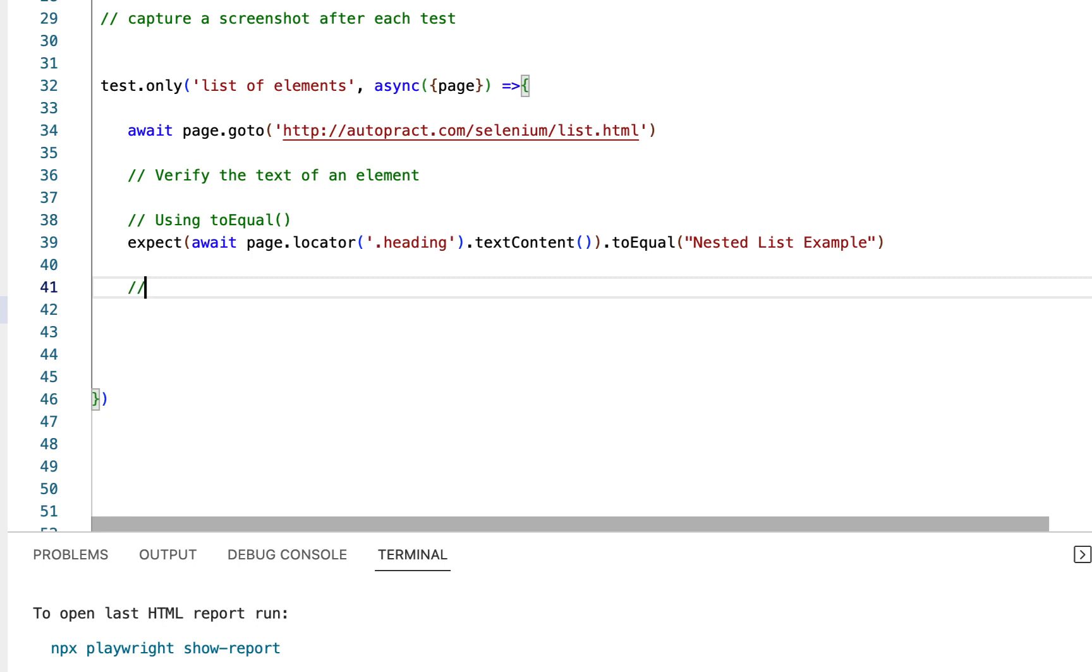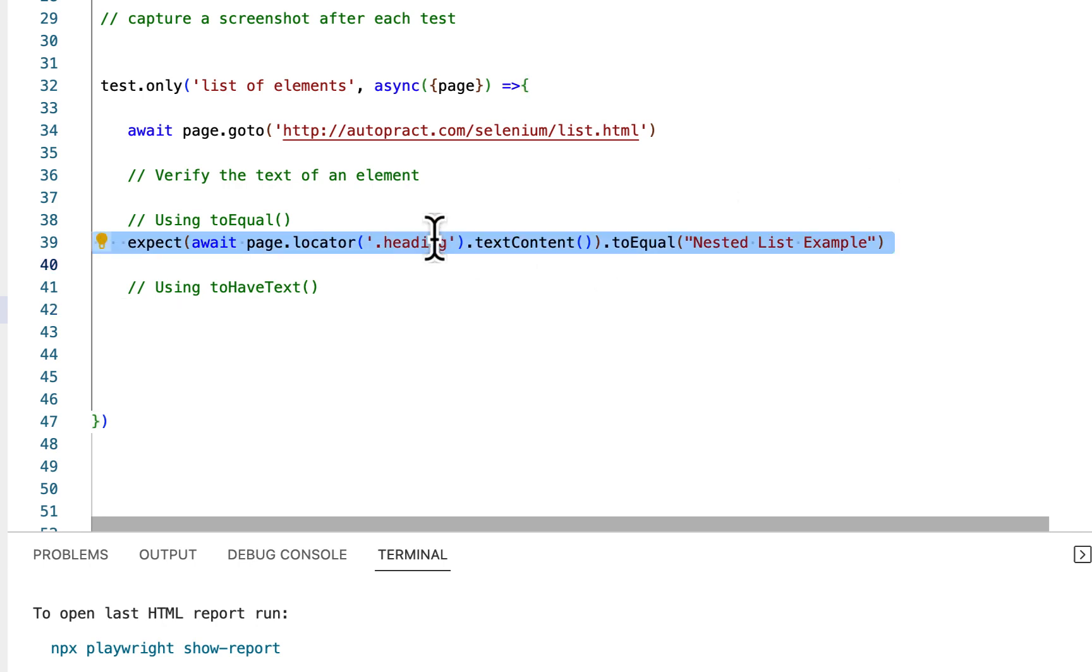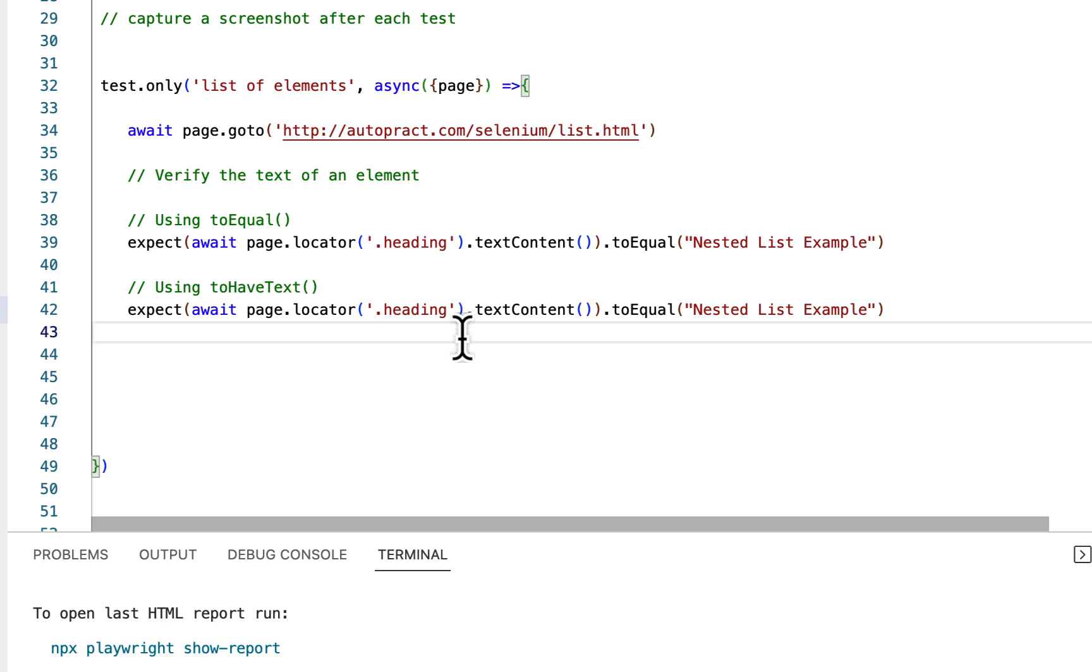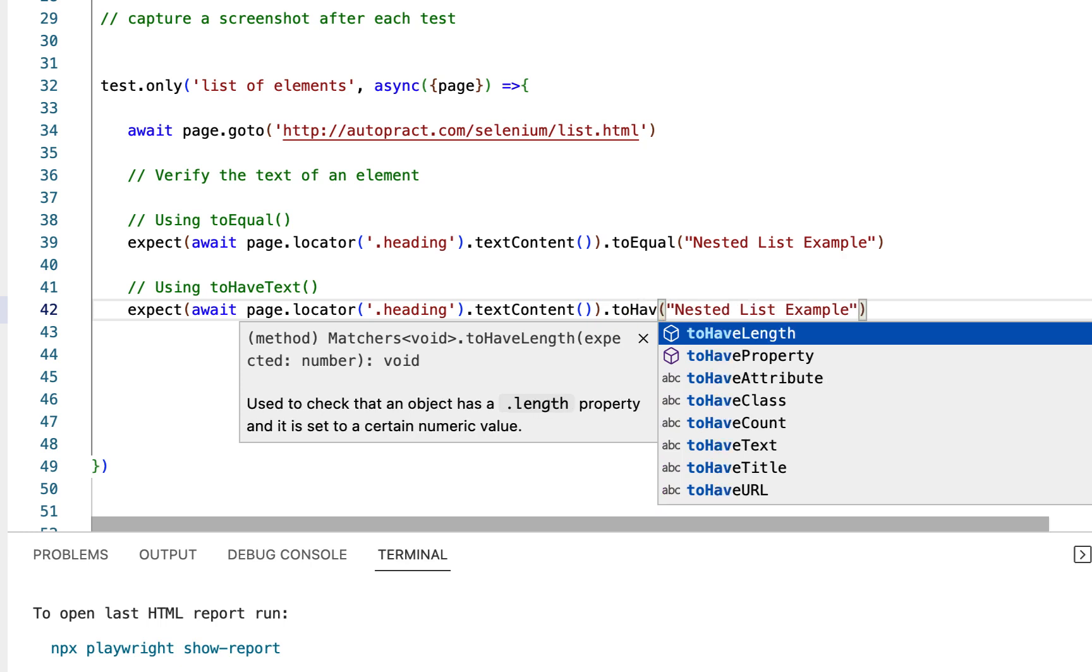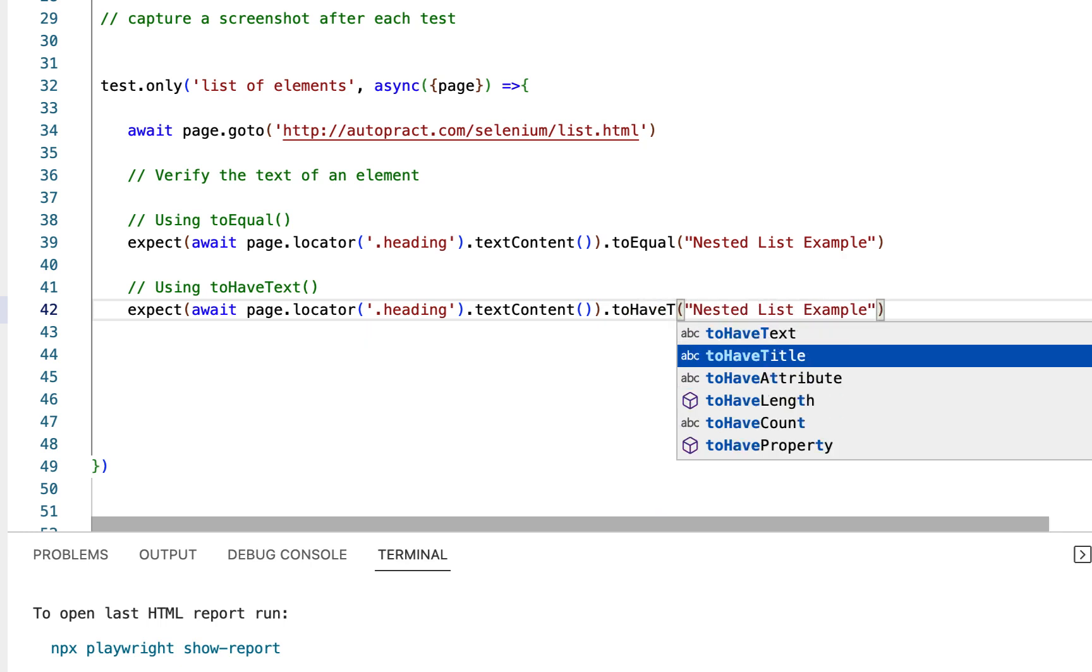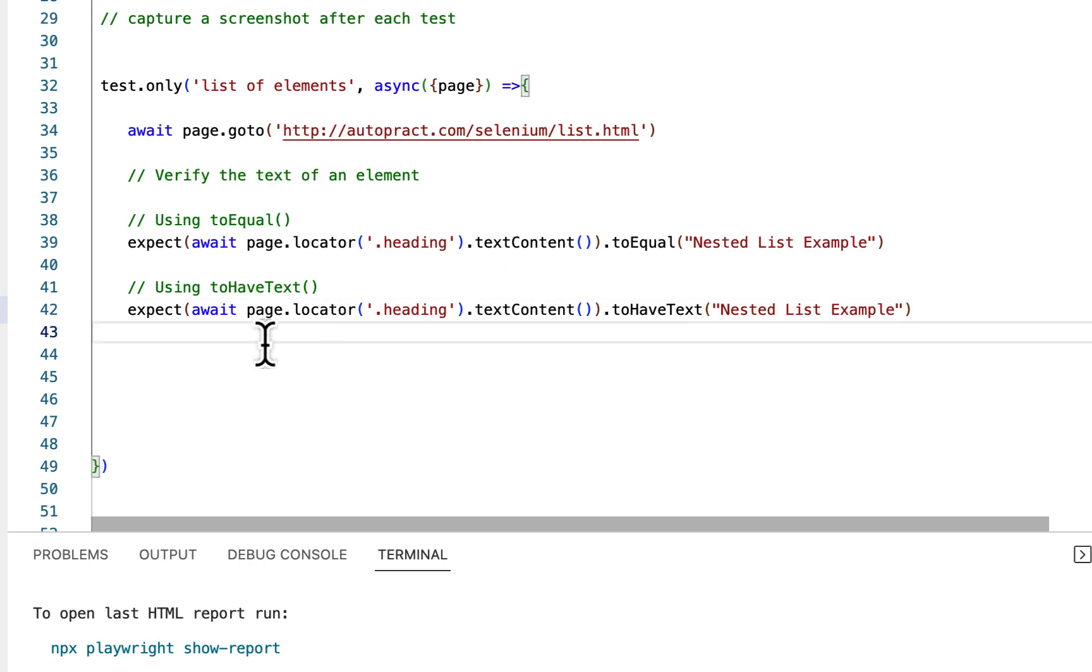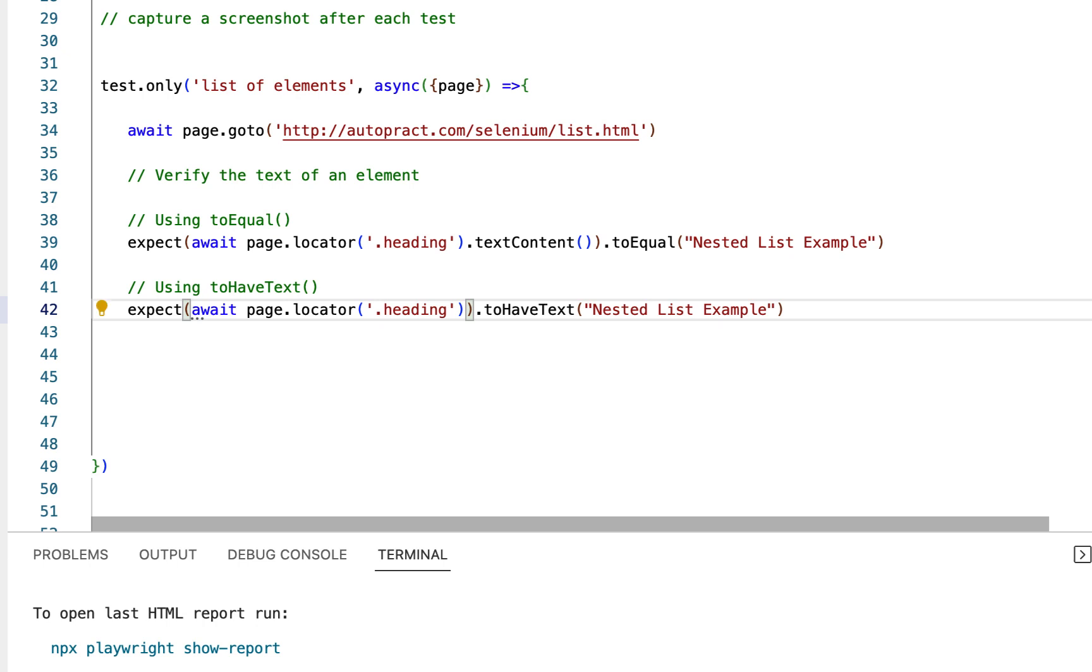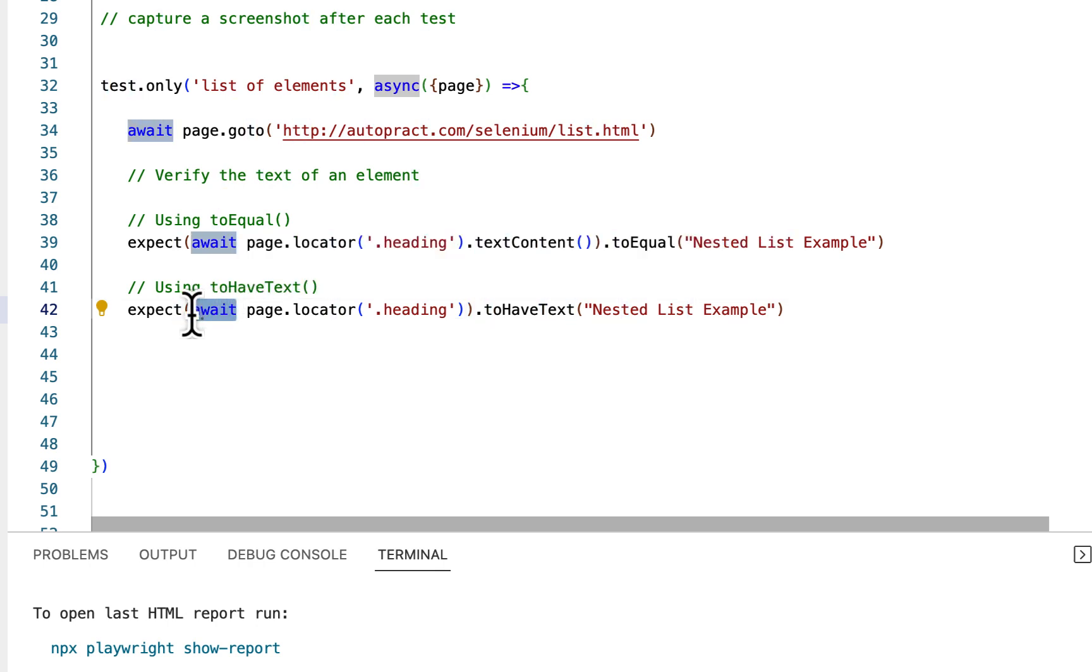Now you can also verify using toHaveText which is more efficient than toEqual. Copy this and replace with toHaveText. And you don't need this textContent when you are using toHaveText. Delete this. And one more thing to notice, this await will not come inside expect, it will be outside.